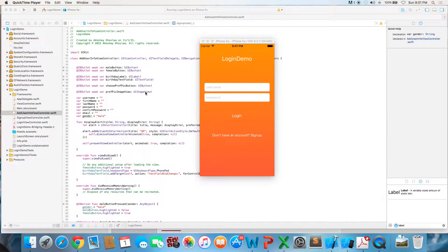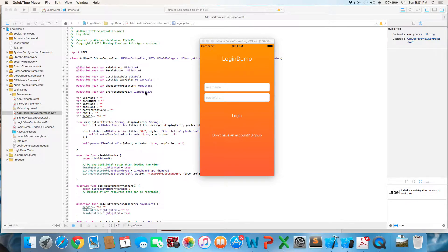Hi guys, so it usually helps to know what you're making, so in this video I'm just going to talk a little bit about the user authentication system that the tutorial is going to help you make.